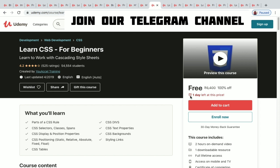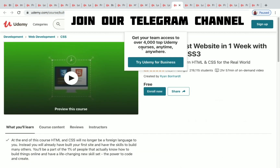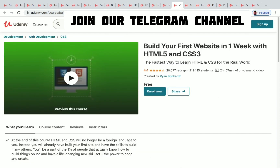You have to enroll before one day to get it for free. Learn HTML for Beginners has nearly 60,000 plus students enrolled, 2.5 hours of on-demand video, and one day left to get it for free. Build Your First Website in One Week with HTML5 and CSS3 has 2,19,115 students enrolled.